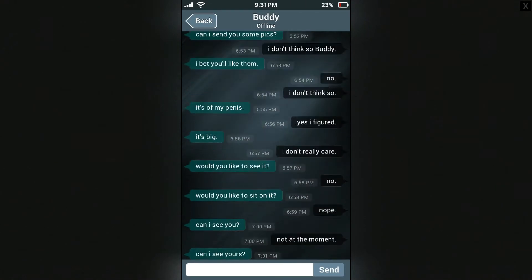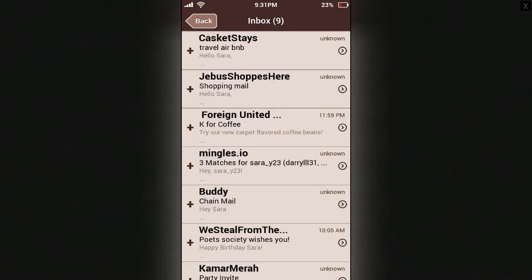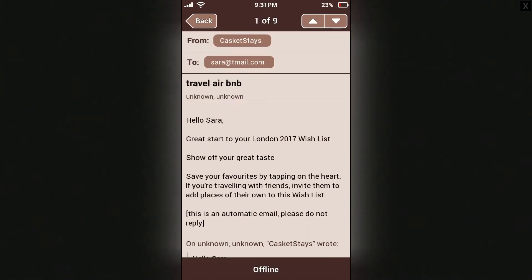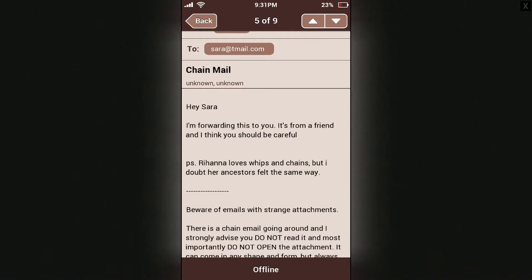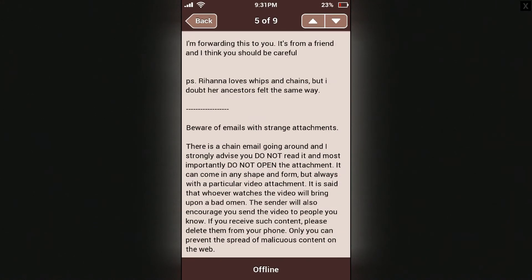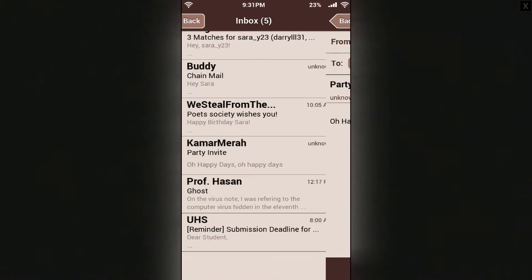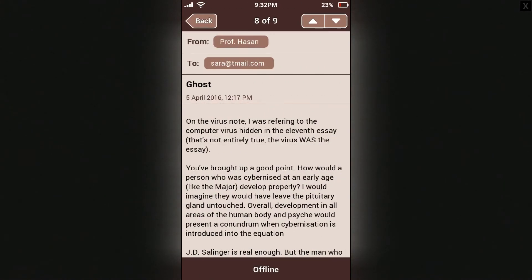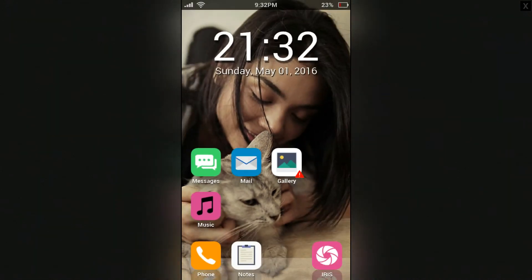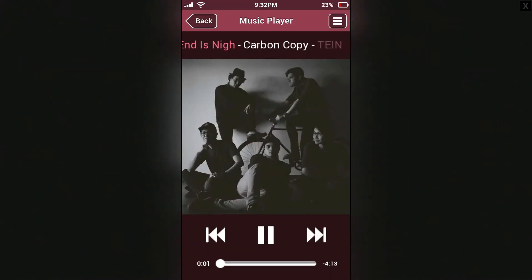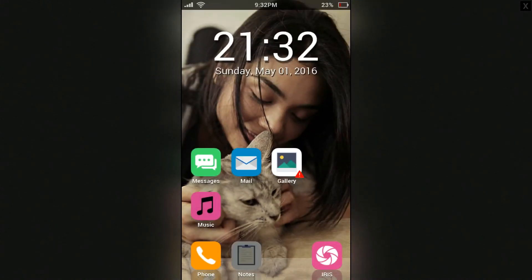All right, that was March. Let's check out some of her pictures. I can't launch. Mail — Travel, Airbnb — I'm in London right now, cool. Chain mail. Three matches for Sarah — she's on a dating app! Oh happy days. There's something about a computer virus hidden in the 11th essay. Intriguing — so she does some paranormal research I'm guessing. Did she listen to music? That's cryptic — 'The End is Nigh.' What about notes?